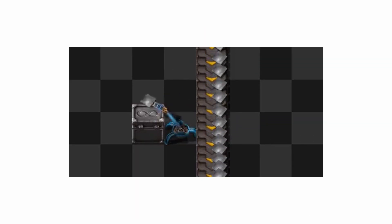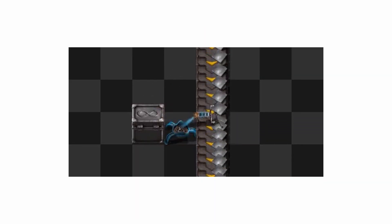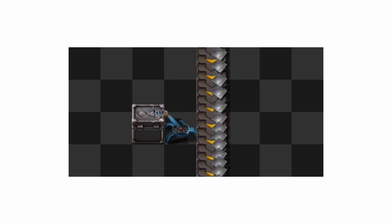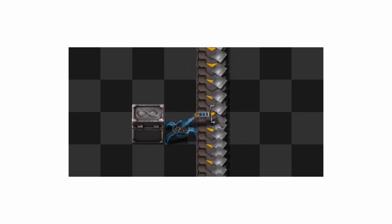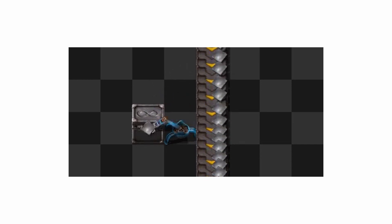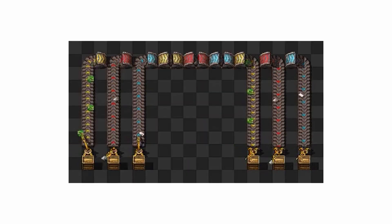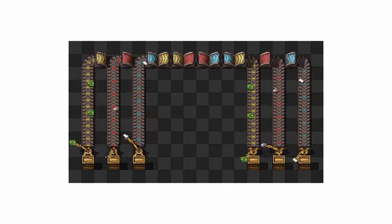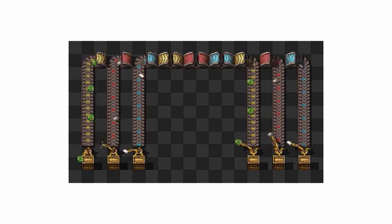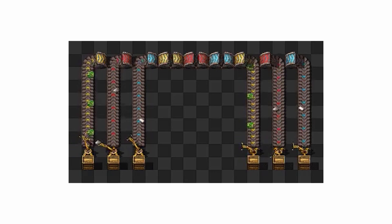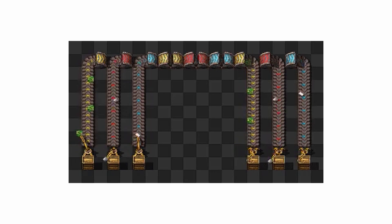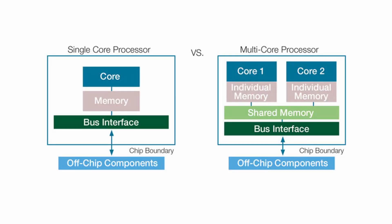A thread represents a single sequence of instructions that can be executed independently by the CPU. In modern programming, threads allow a program to perform multiple operations concurrently, making use of multi-core processors for improved performance and responsiveness.